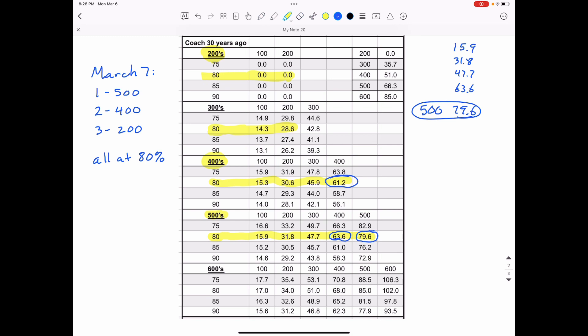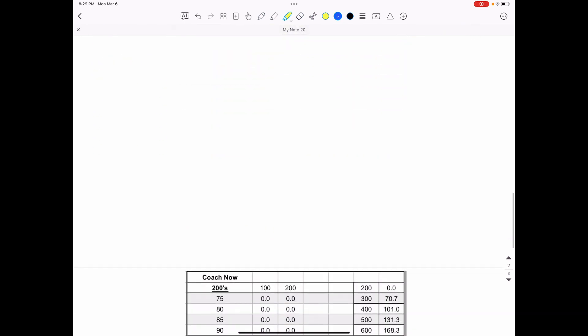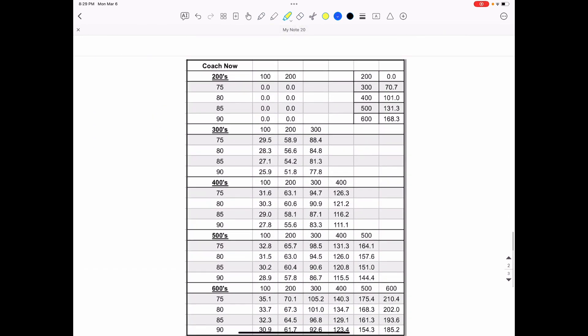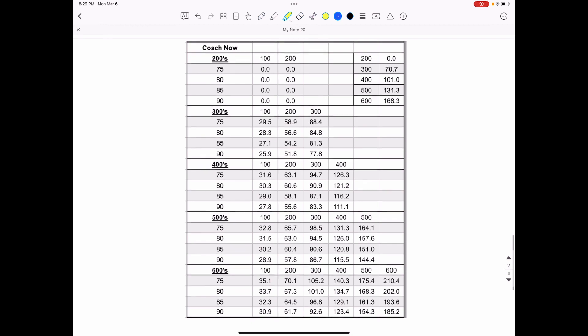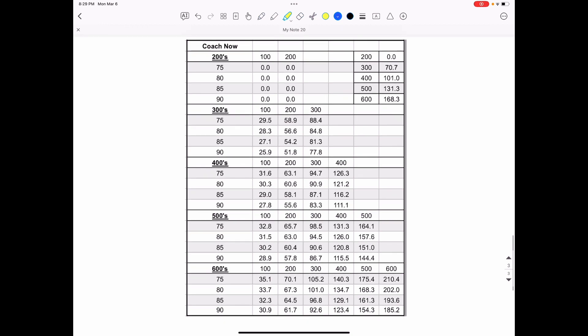So that's what coach Quarter could have done 30 years ago is run a 51.0, 400 meter dash. But let's talk about coach Quarter now. Coach Quarter now is not as fast as he was when he was in high school and college. Right here, I says 400. And then it says 101, just so that you're aware that is not one minute, one second. That is 101 seconds.